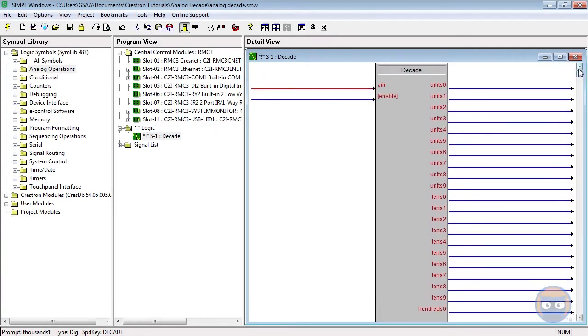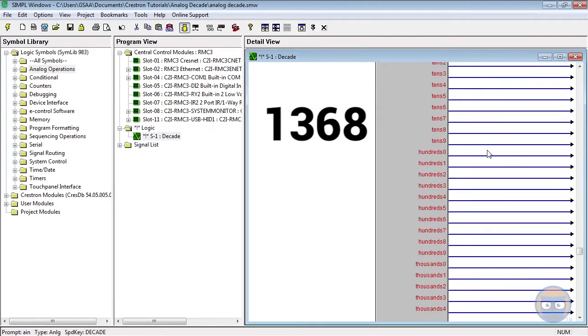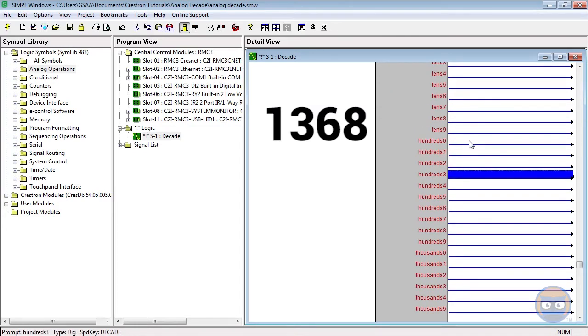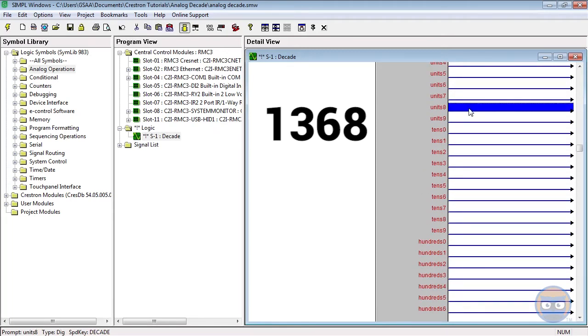So if we pass the decade a value of 1368 on its input we'd get thousands 1, hundreds 3, tens 6, and units 8 going high on the output.